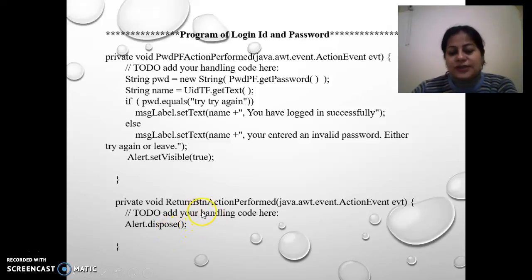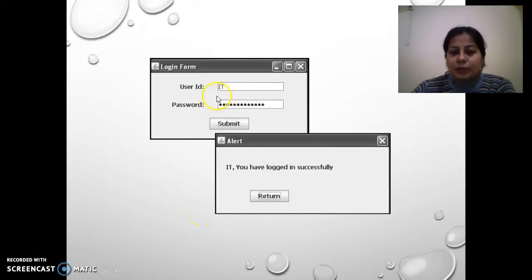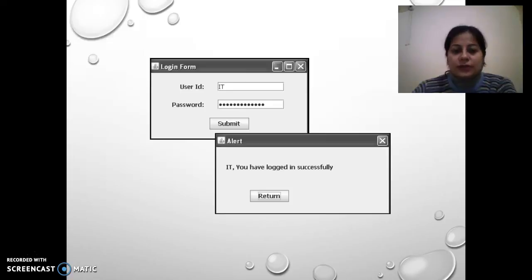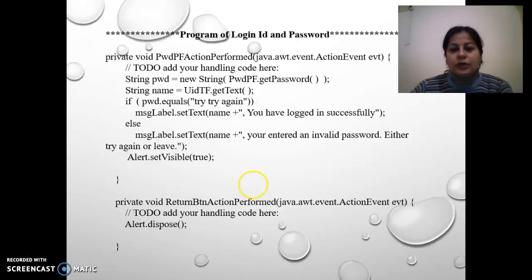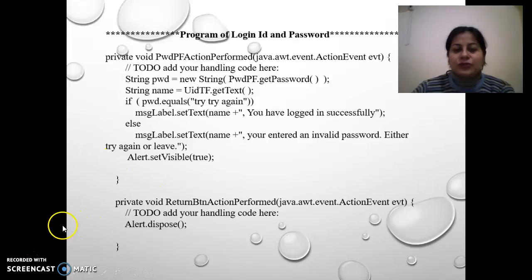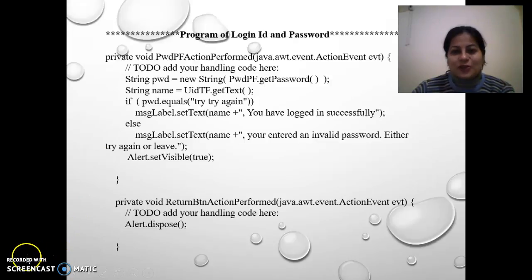This is the way to design a program for the login ID and password before starting any project — you should have this screen ready. I hope the code is clear. I am also uploading the program code file so it should be clear to you. This is Monica signing off until the next talk — thank you so much.